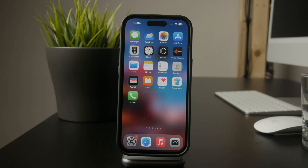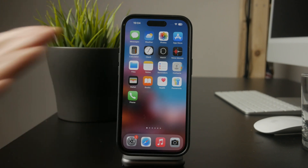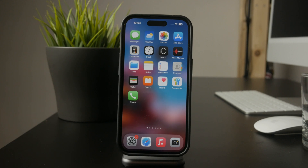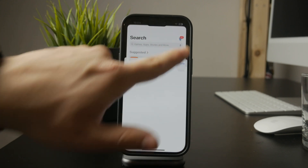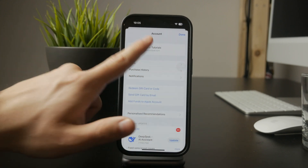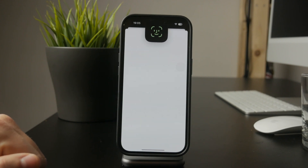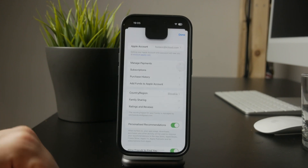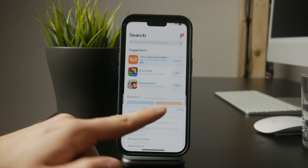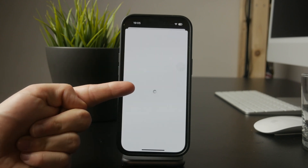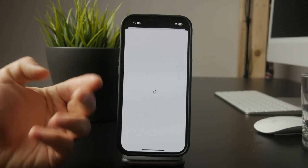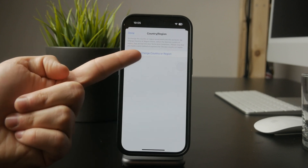If you're looking for apps that aren't available in your country's App Store, you may need to switch your App Store location. To do this, open the App Store, tap on your profile icon, then go to your account settings. Inside, you'll find the country and region section where you can change your store location if needed. Keep in mind that switching countries might require a valid payment method for that region, so be sure to check the details before making changes.